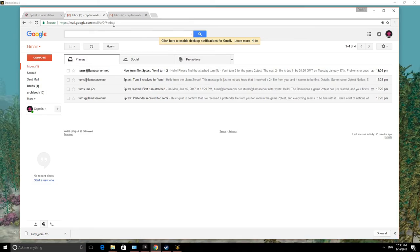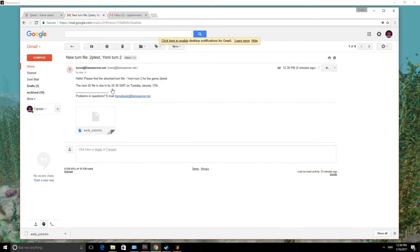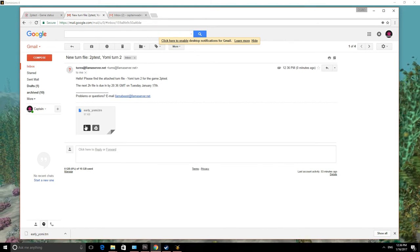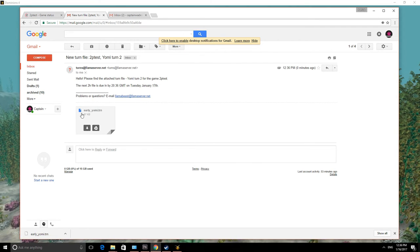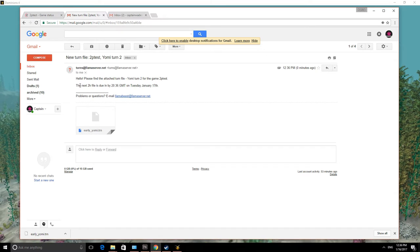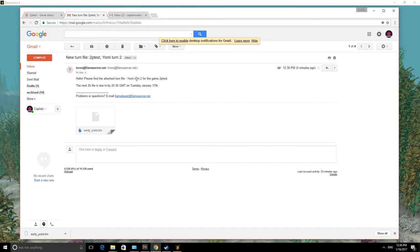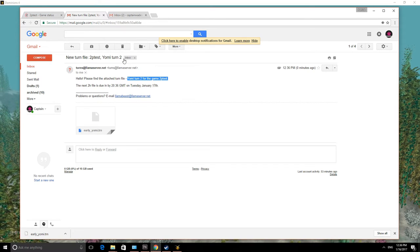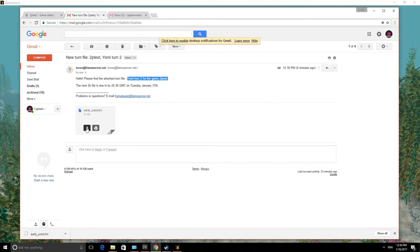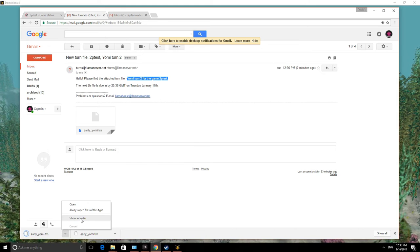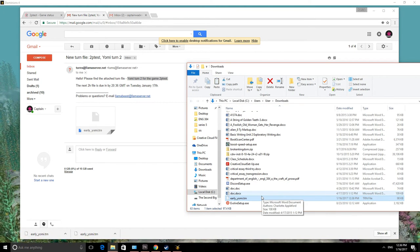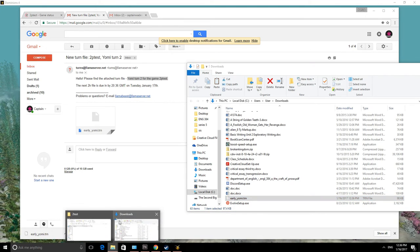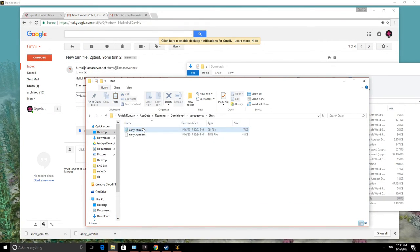So we've gotten the next turn file from Llamaserver. And basically, at this point, you've seen all the basics that you need to know about how to do the play-by-email game. But we'll go ahead and go through the next turn as well. So the next 2H file is due by this time on January 17th. And it will tell you right here, turn 2 for game 2ptest. So again, download the file. Show it in my download directory here. And I'm going to control X to cut it. And we'll go back in here to 2test.